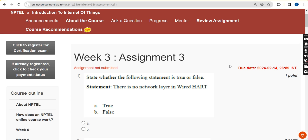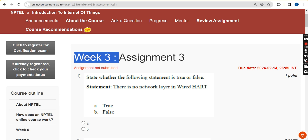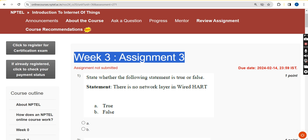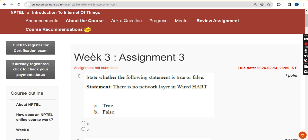Hello guys, welcome back to our channel. Please watch the video till the end, like the video so our videos appear in suggestions for other students, subscribe our channel, and share within your WhatsApp college groups. This is Week 3 assignment of the course Introduction to IoT.